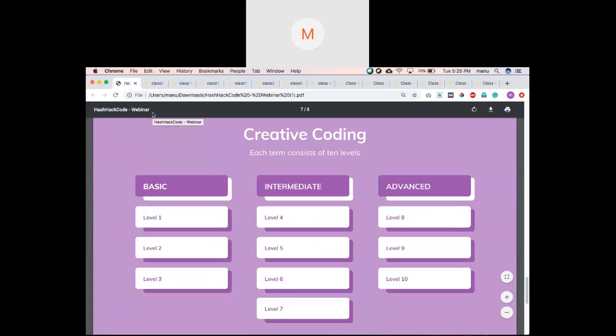We have 10 levels — creative coding is the base — and each level has 10 lessons. We operate in two modes: open mode and guided mode. In guided mode, we teach one lesson per class, finishing 10 classes per level. In open mode, for students finding it a bit hard, we take one lesson across two or three classes at their own pace. Each level has 10 classes, held on alternate days — about three classes a week — each 45 minutes long, one-on-one.